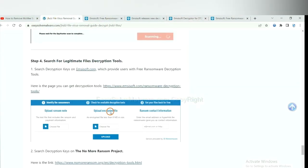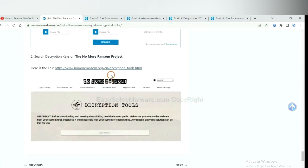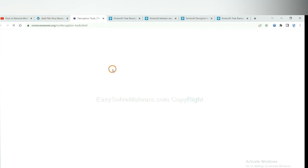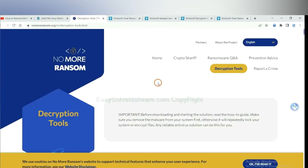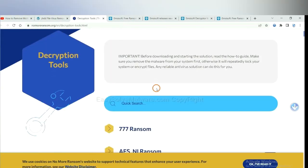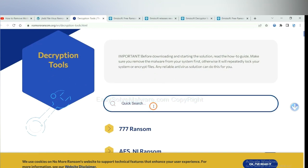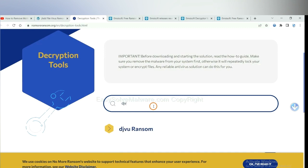Now let's try NoMoreRansom. This is simple. Input the name of the ransomware. For example, DJVU. Okay.